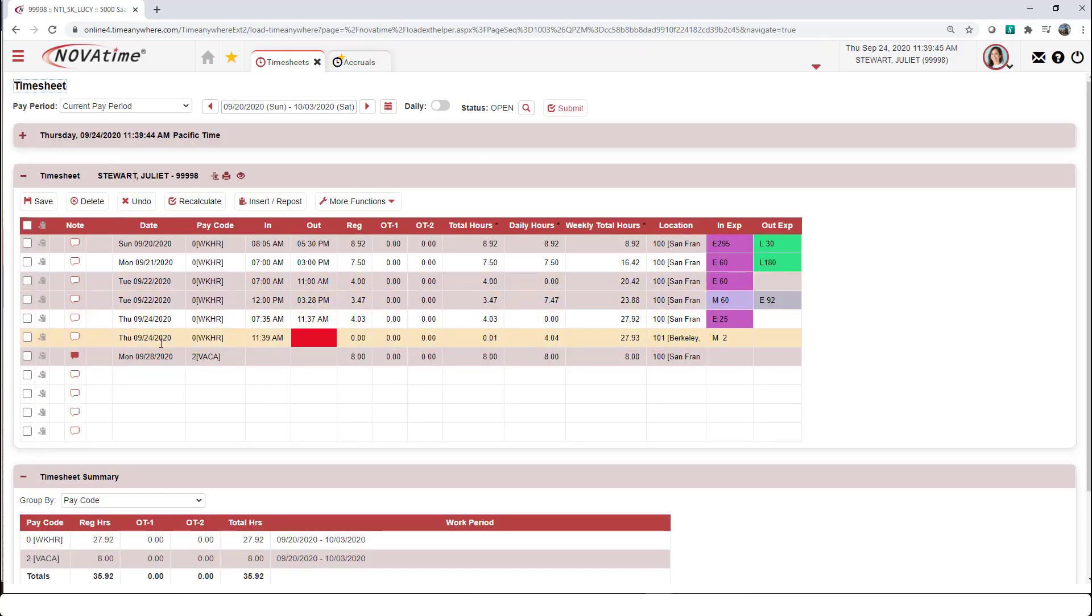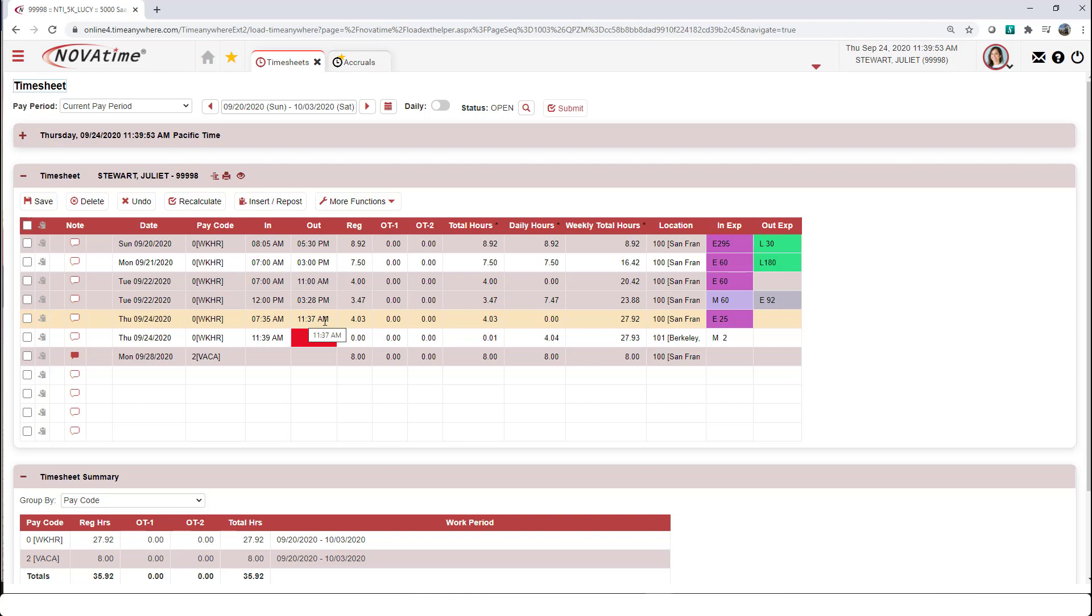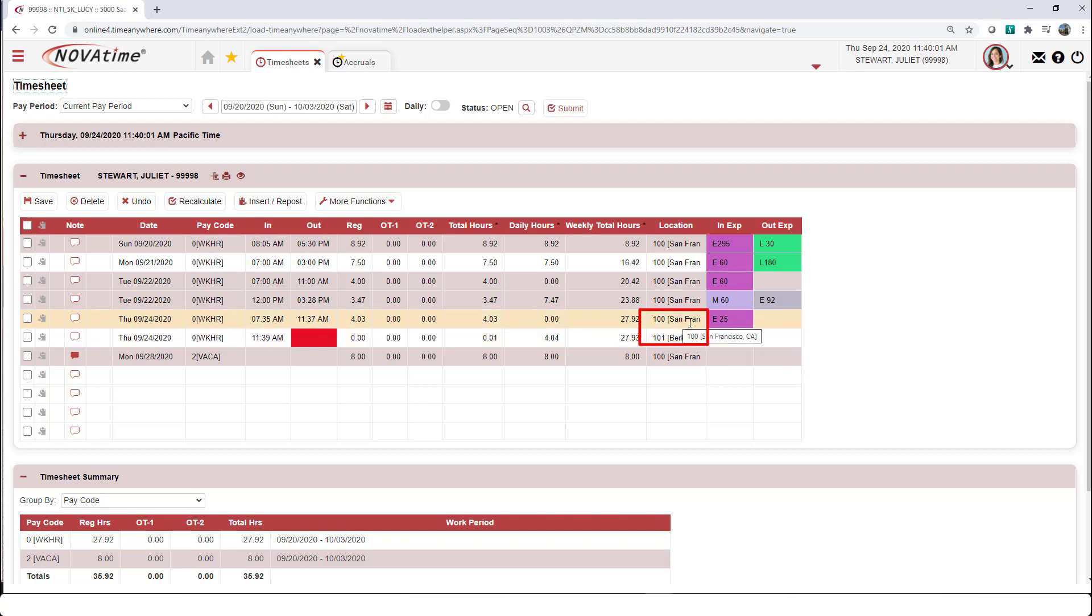Today is September the 24th. I started my day at 7:35 a.m. I clocked out at 11:37 a.m. I transferred at 11:39 to this Berkeley location. So initially I was working in San Francisco, now I'm working at the Berkeley location.